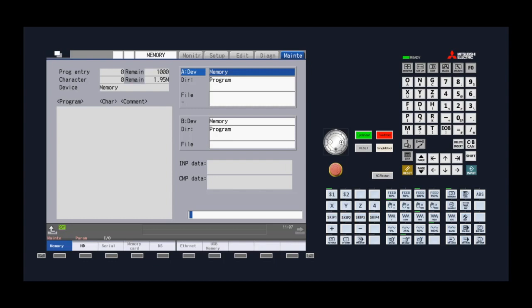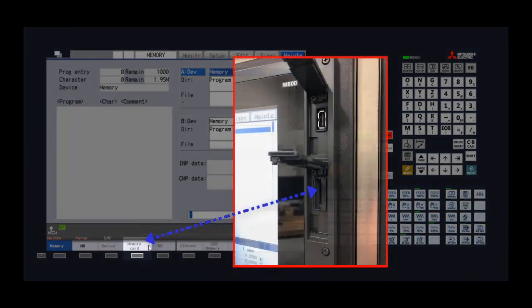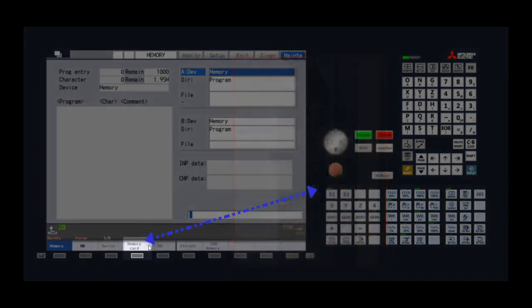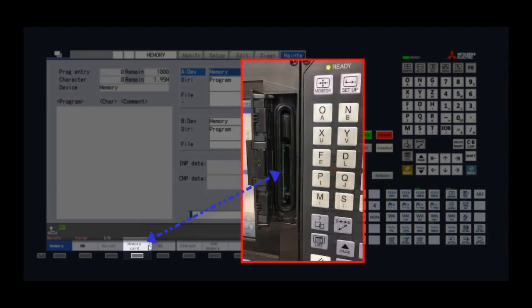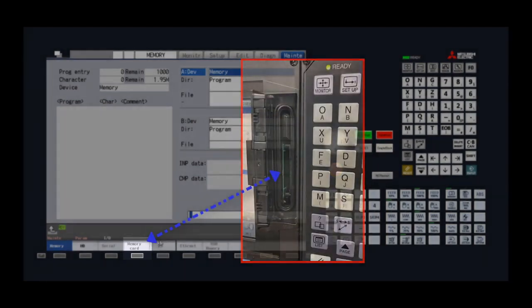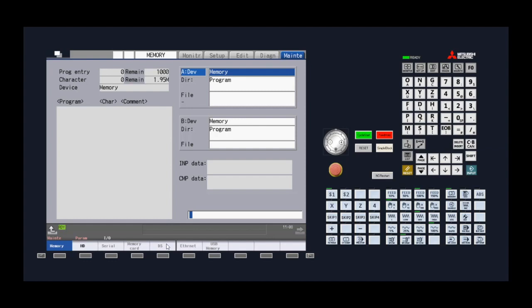Memory which is the internal storage space within the control. Serial is for the RS-232 communication which requires a cable and software. Memory card is for the SD card slot on the front of the MA control or for a CF card slot on the front of an M7 control. DS is the data server and extended memory SD card slot which is accessible on the backside of all MA controls. Ethernet which is used when the machine is set up to receive hard program files via a local Ethernet communications network. And USB memory which is where the USB communications port also located on the front of the MA control.